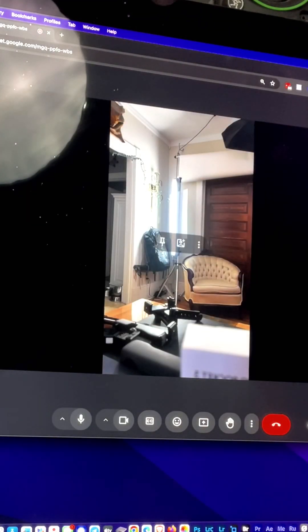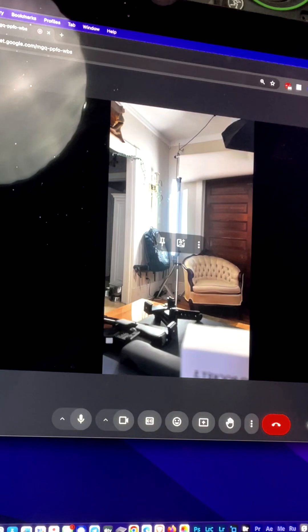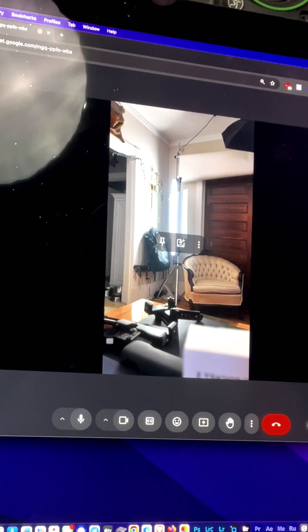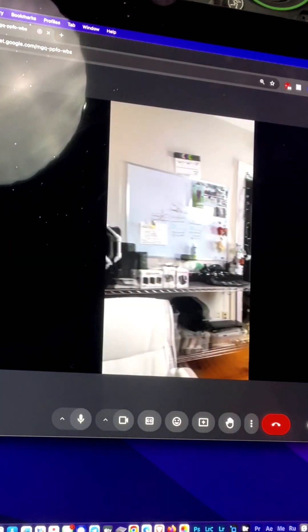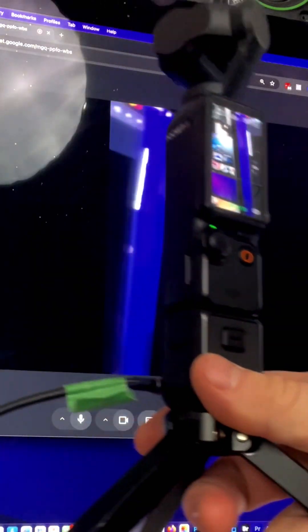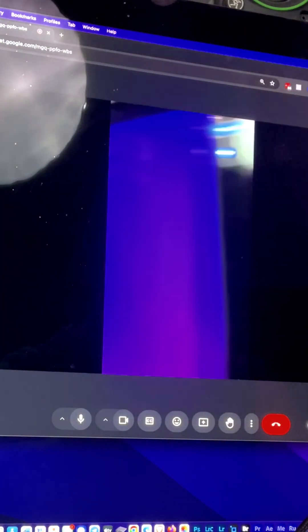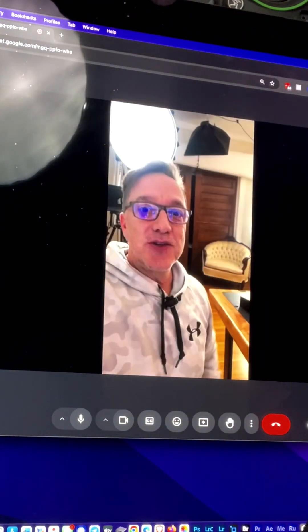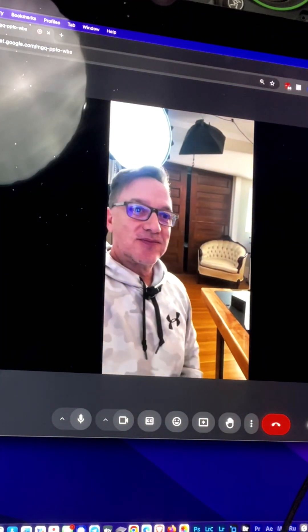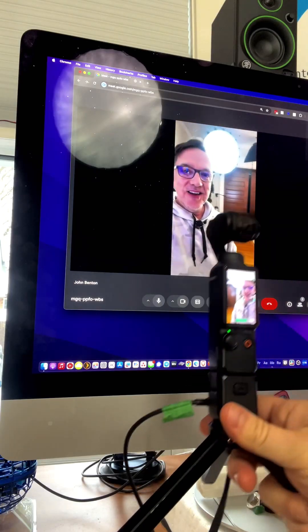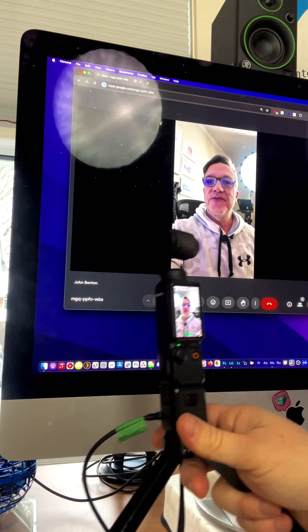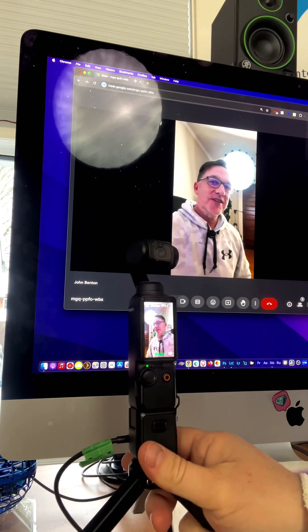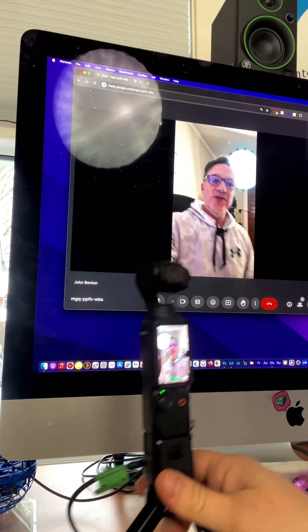And it sees this. This is essentially what it's seeing. So if I did want to bring it around here and switch it up to show me. There we go. And it's already chosen to face track me, which is totally cool.